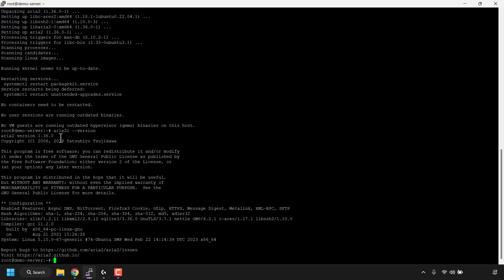By the way, all these commands will be in the video description below, so all you'll need to do is copy and paste them by right clicking in your terminal window to paste. Once you've installed aria2 and checked the version, the next thing we need to do is find some torrents that you want to download.